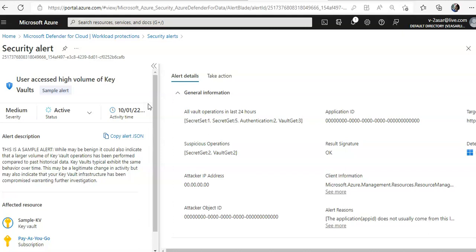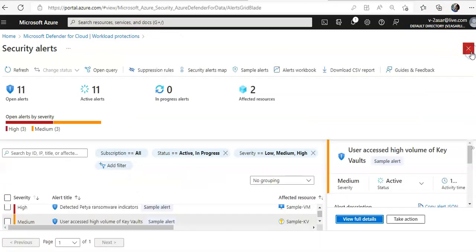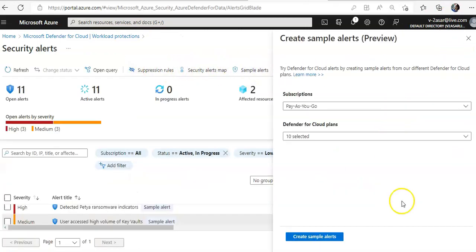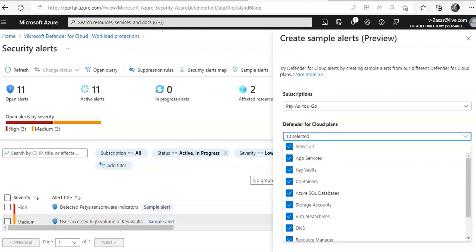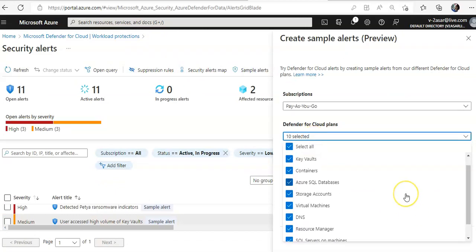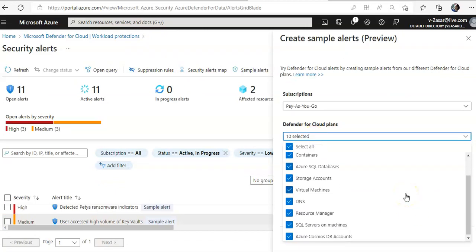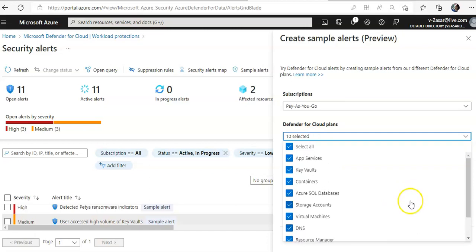You can choose to take a sample alerts for additional workload protection plans as well. So if you see the list, you have containers, SQL databases, Resource Manager, SQL server on machine, Cosmos DB accounts, containers, App Services, etc.